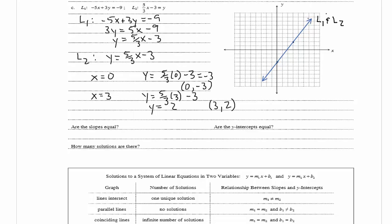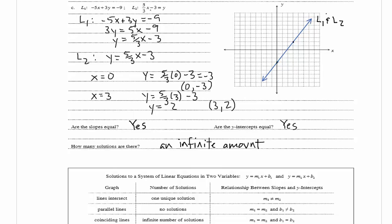We have two of the same lines. Are the slopes equal? Yes — the slopes were both 5/3. Are the y-intercepts equal? Yes — the y-intercept was negative 3 for both lines. How many solutions are there? An infinite amount, because the lines are the same, so any solution is going to be the same for both lines.